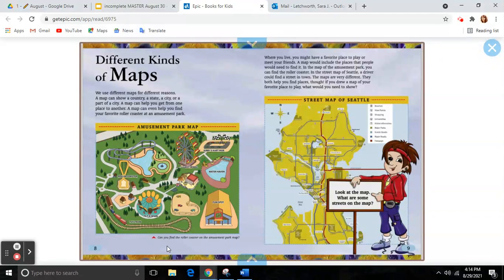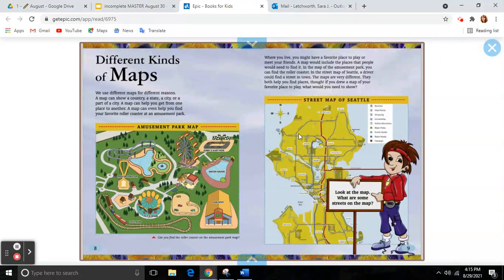Let's look at this amusement park map. Can you find the roller coaster on the amusement park map? Where you live, you might have a favorite place to play or meet your friends. A map would include the places that people would need to find it. In the map of the amusement park, you can find the roller coaster. In the street map of Seattle, a driver could find a street in the town. The streets are represented by these grayish blue lines, and the red lines represent the highways. Both of these maps are very different, but they both help you find places.